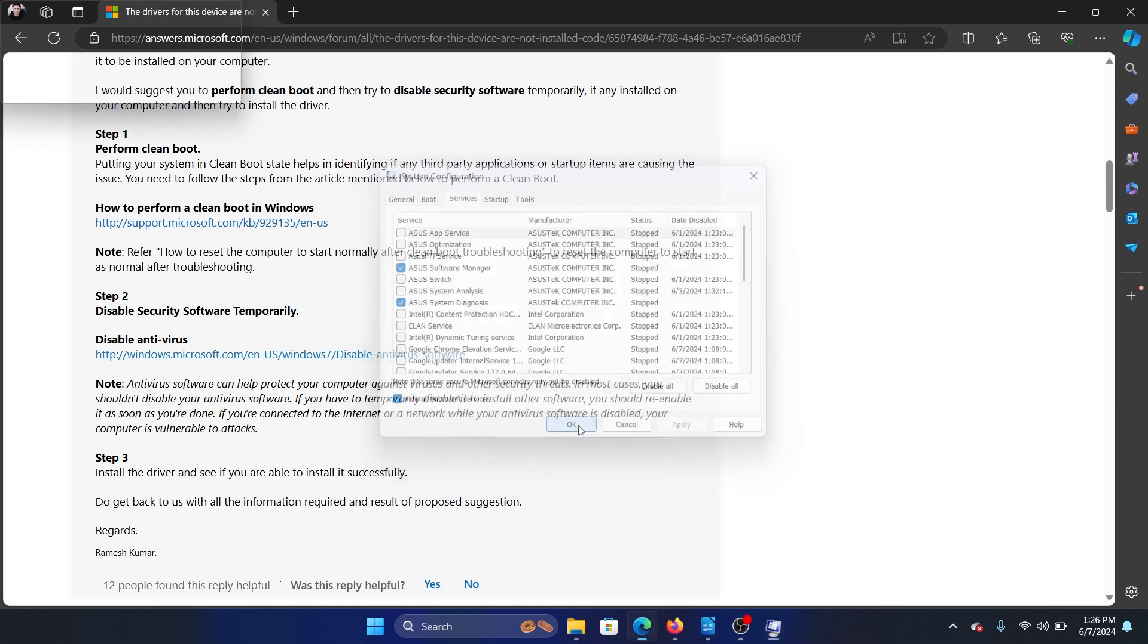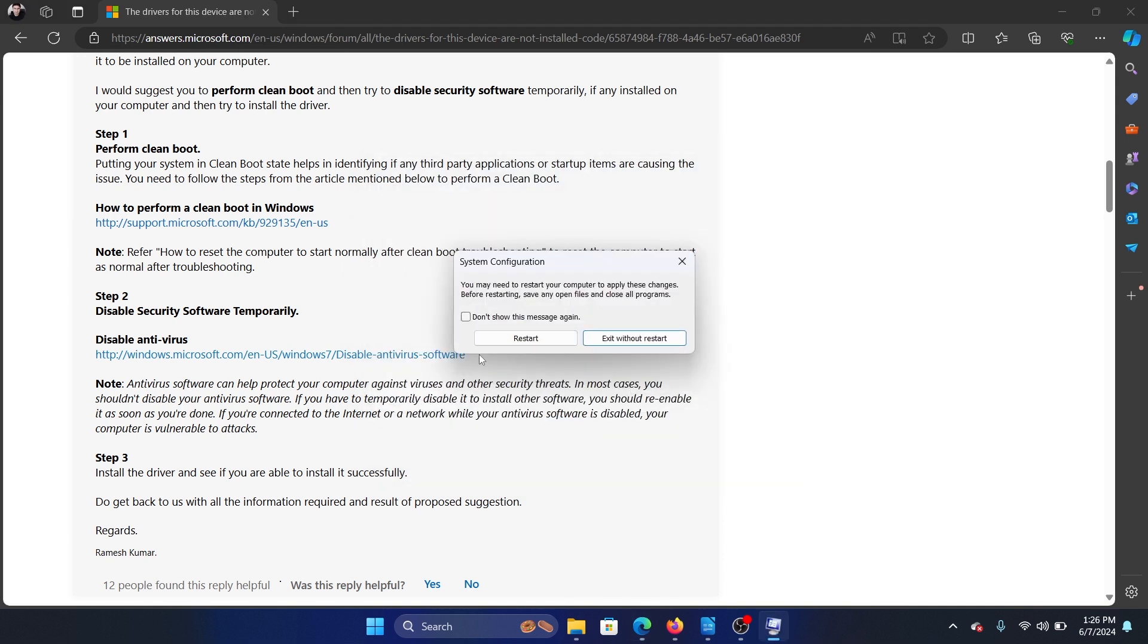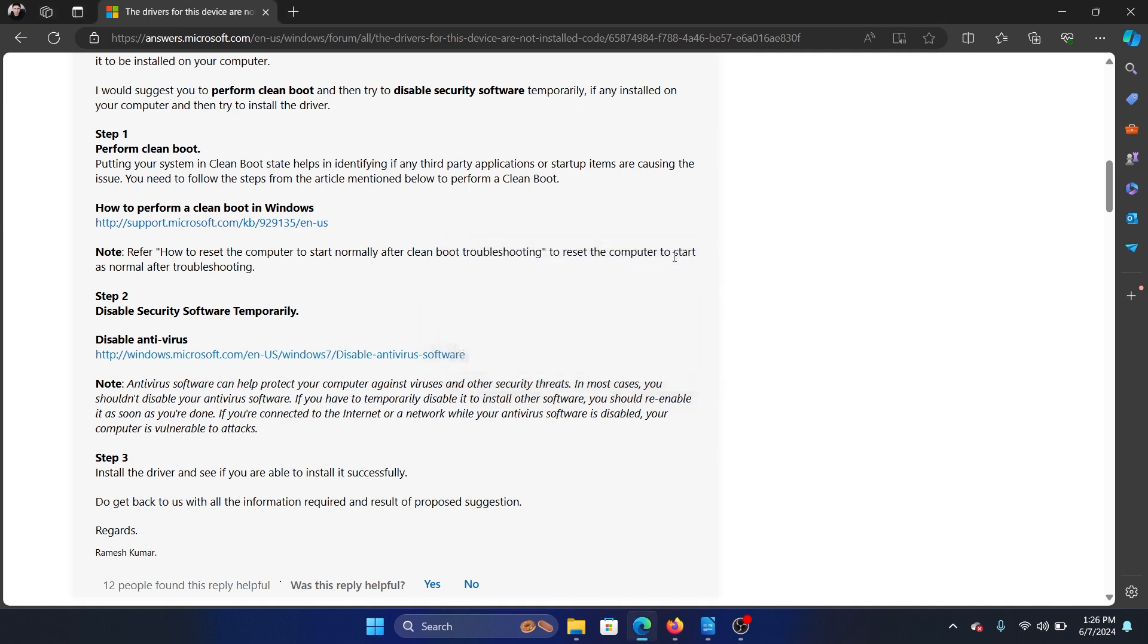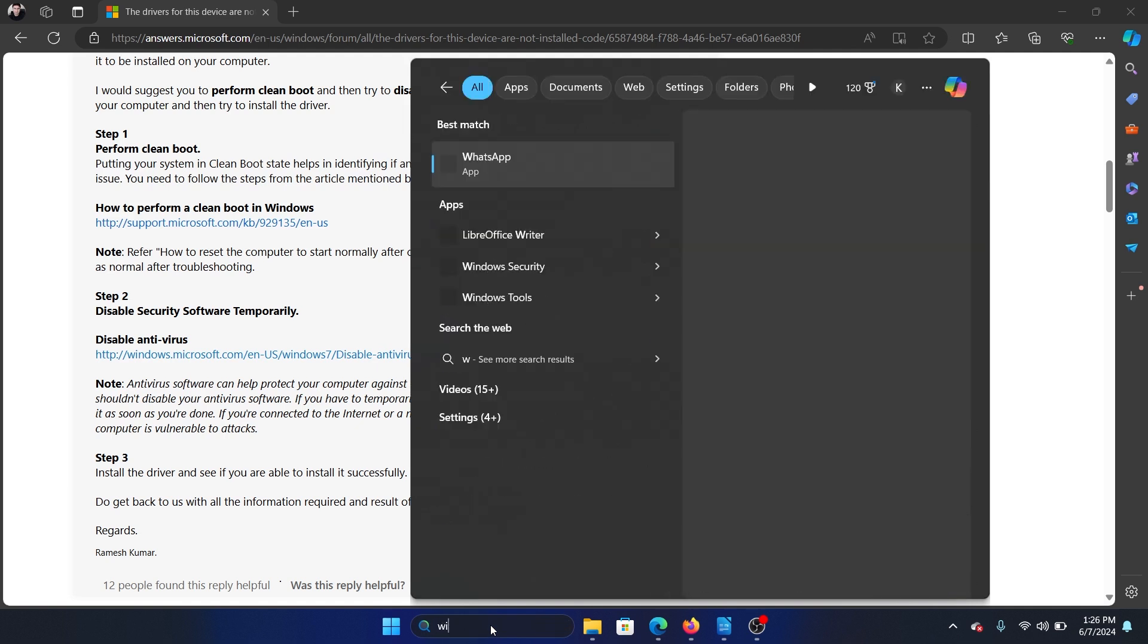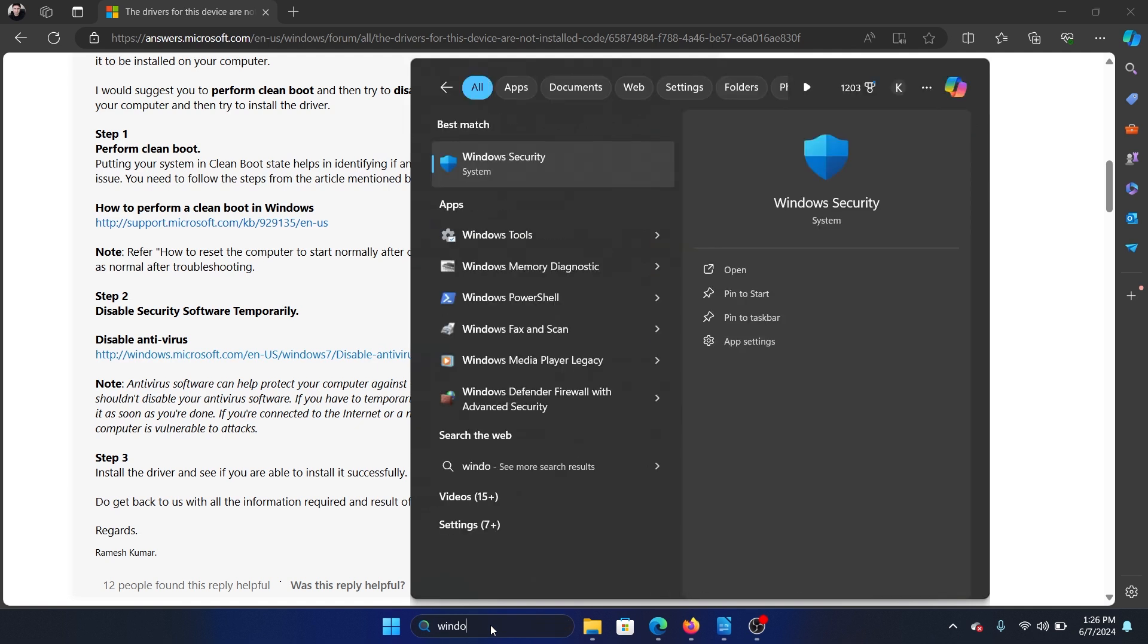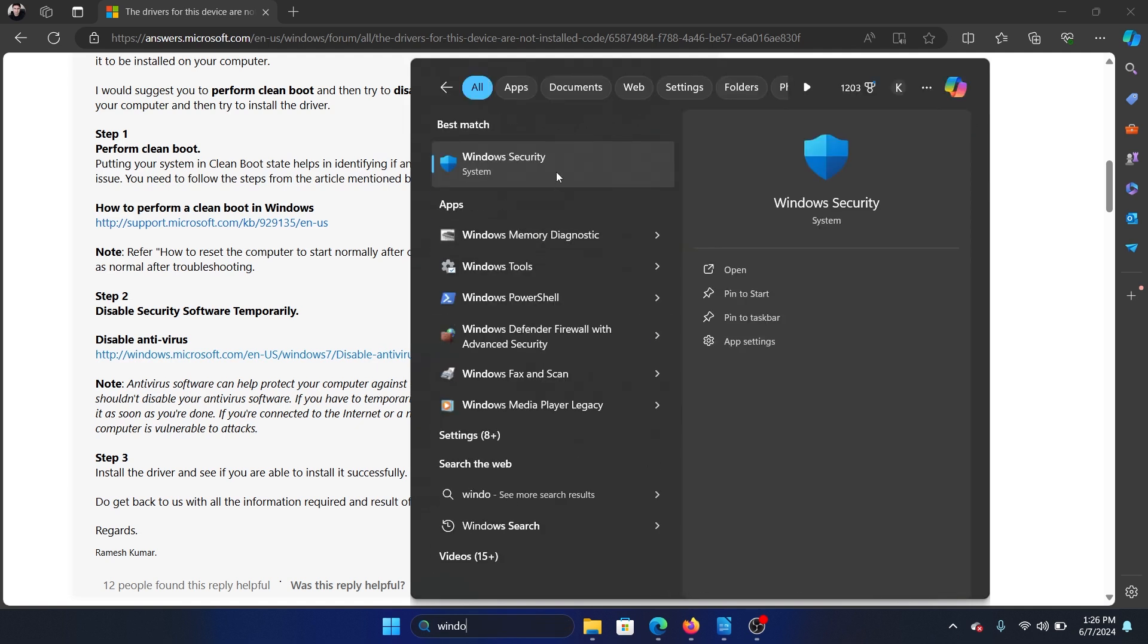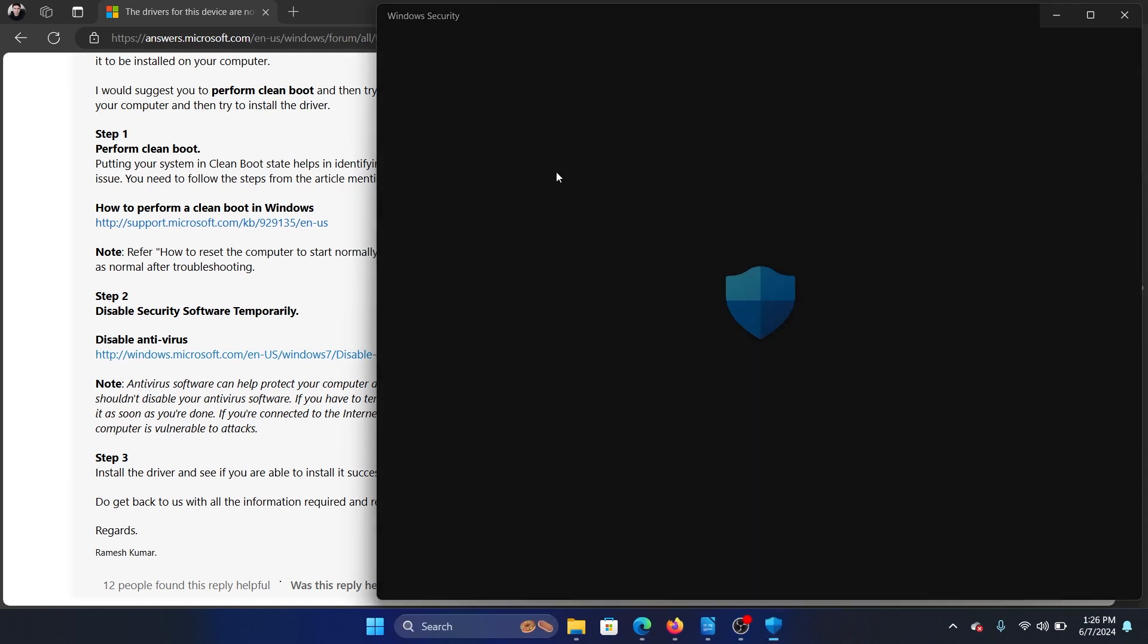The next solution is to disable security software temporarily. Now if you have third-party security software on your system, I'll tell you, you do not need it. All you need is Windows Defender, and if Windows Defender is blacklisting it, then open Windows Security.